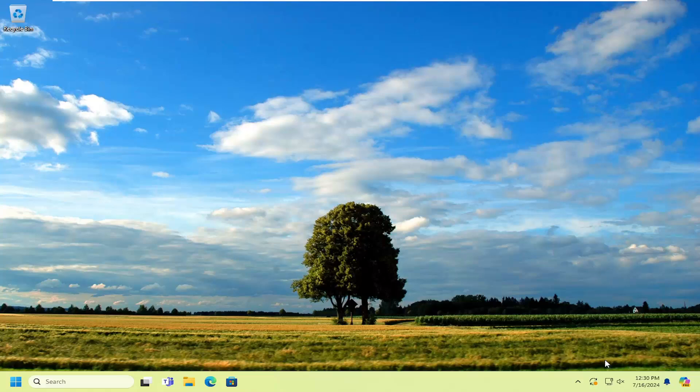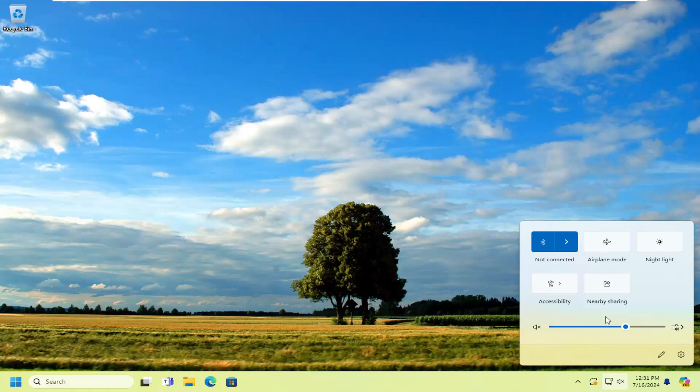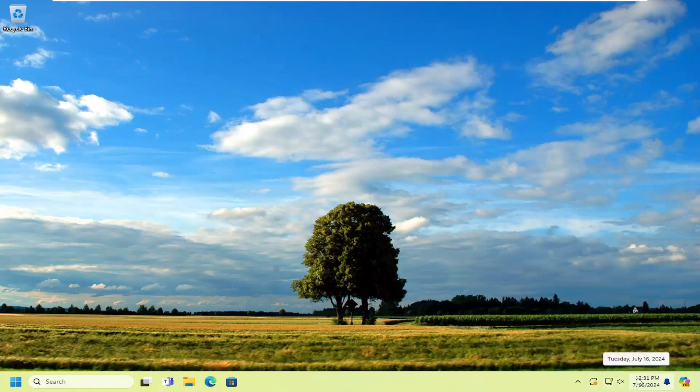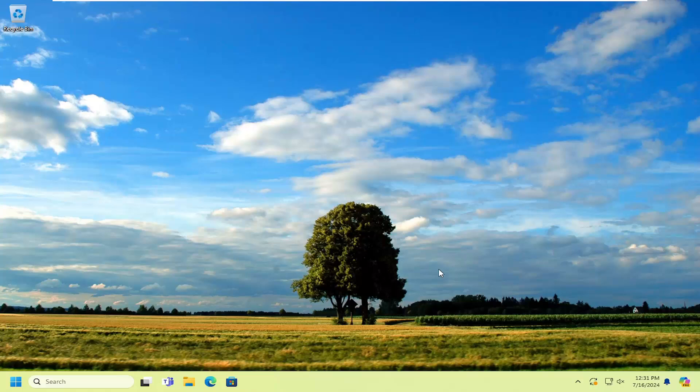So first thing I would suggest doing would be to go down to your system tray and locate your speaker icon. I recommend turning up the audio and make sure that your microphone wasn't muted or your speakers weren't muted. Also, if you have a power button for your speakers, if you're using like plug-in speakers, make sure they're turned on as well.